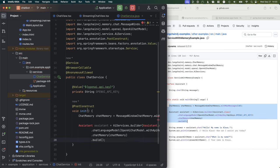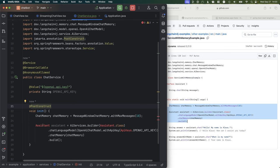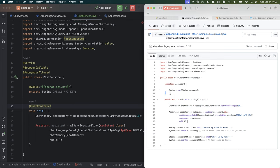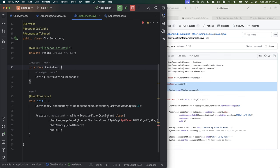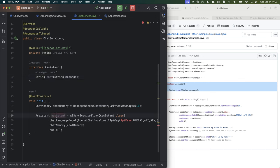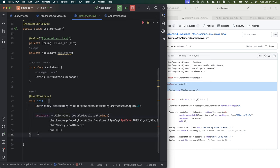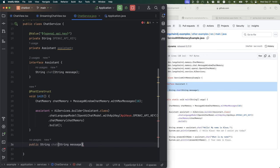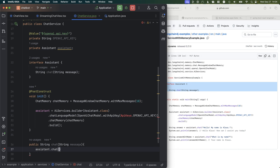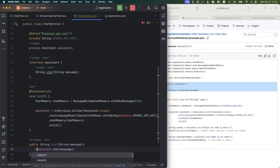In the init method we're going to define all of these things. We'll copy the Assistant interface as well. Once we run AI Services builder with Assistant, we should get an assistant that has one method that takes in a String message and returns a String for the answer. I'm going to refactor this into a field so we can access it from elsewhere, and provide a new API to our client — a public String chat method that returns whatever we get from calling assistant.chat with that message.